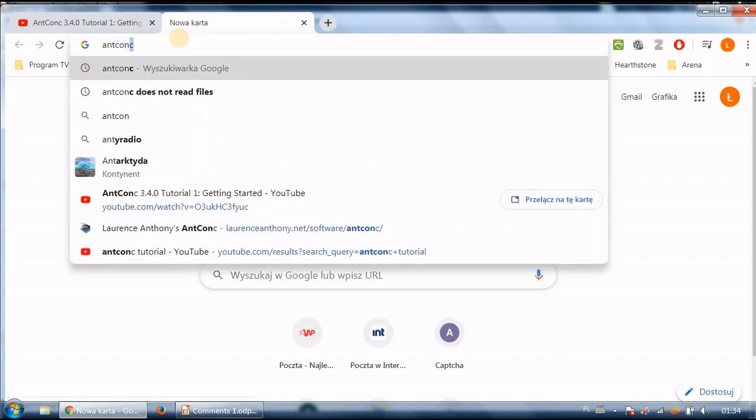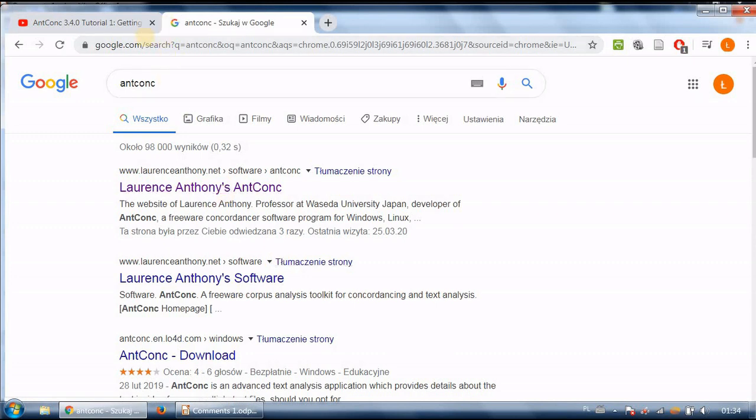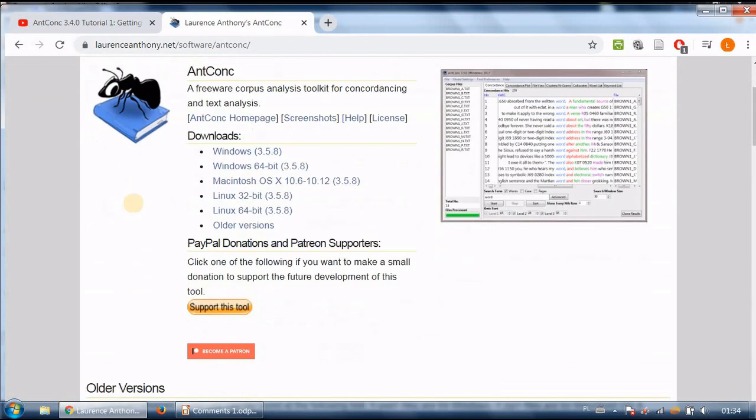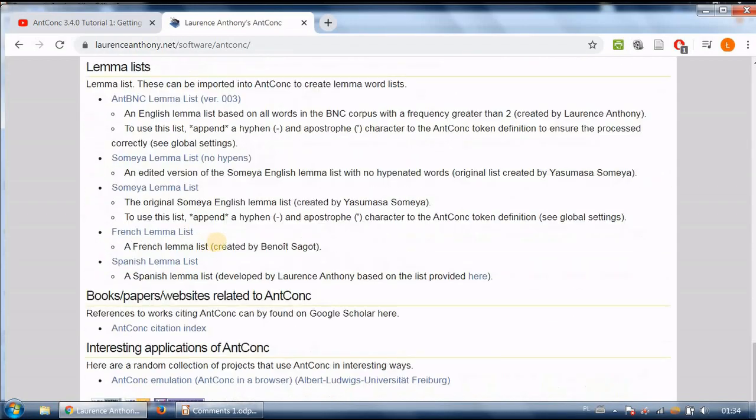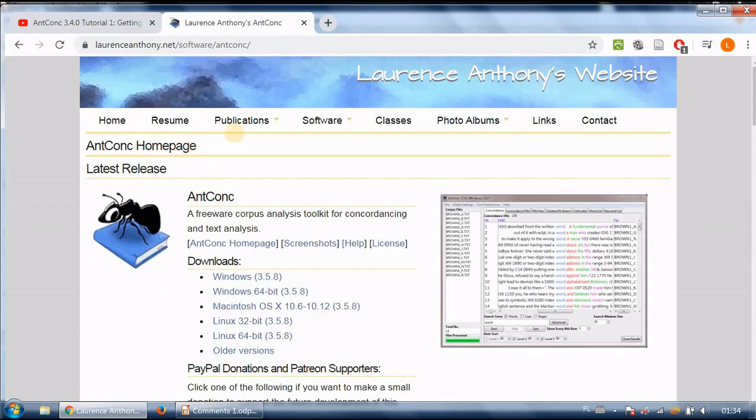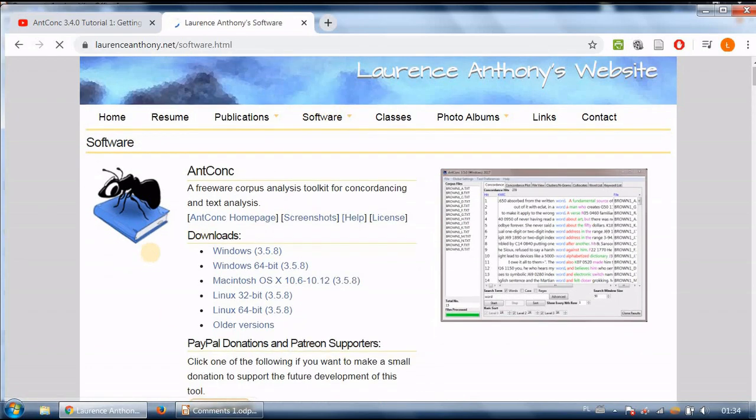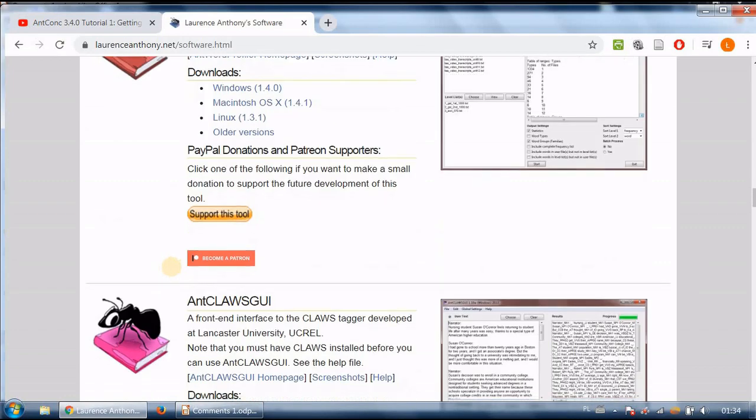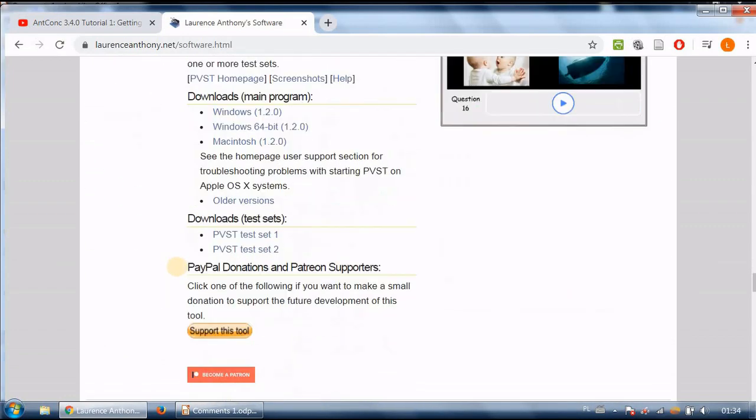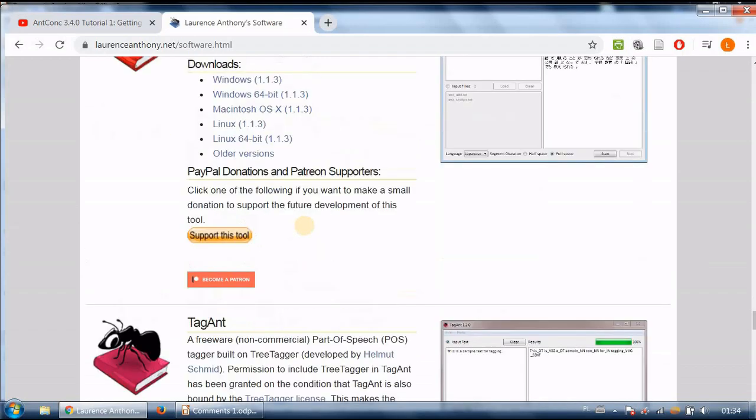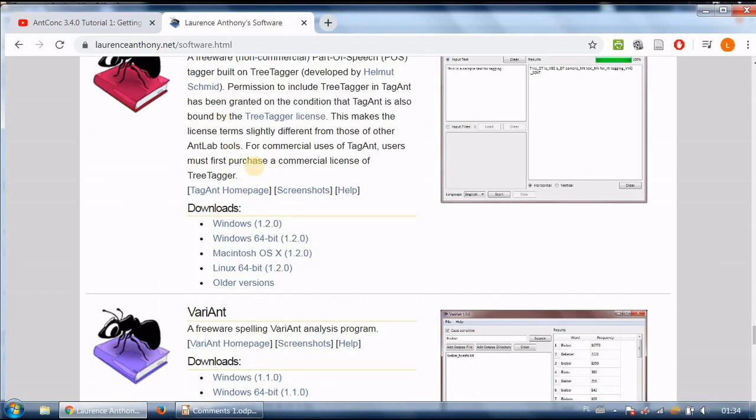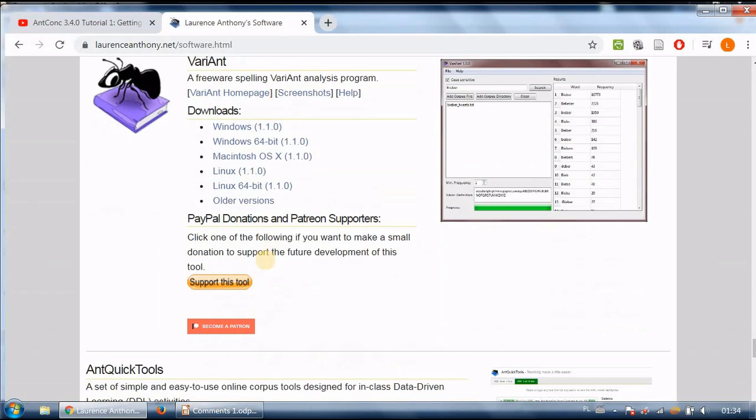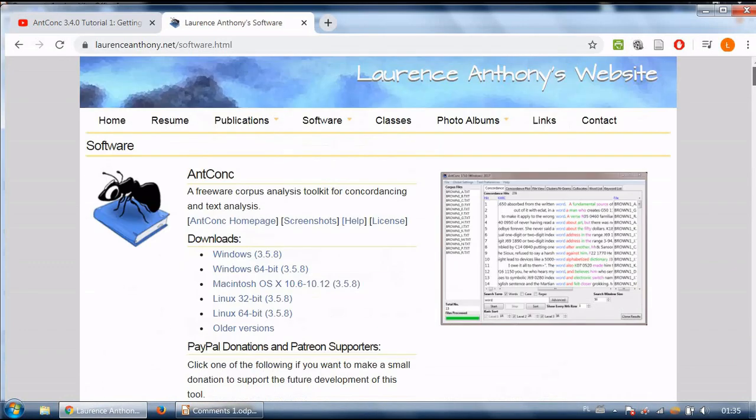So the way he explained it was go to his website so just write AntConc in the search box for Google go to his website and as you can see there are he offers quite actually quite many pieces of software. If you go to his software section there is quite a selection of free software that you may download.